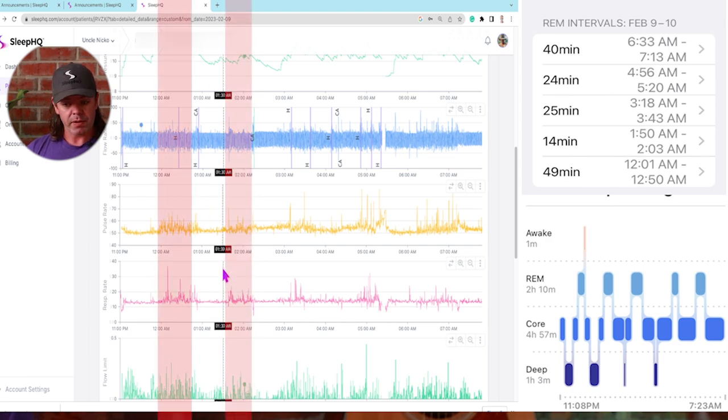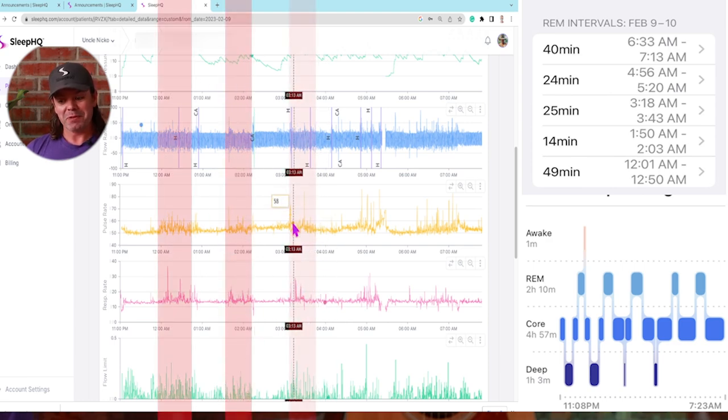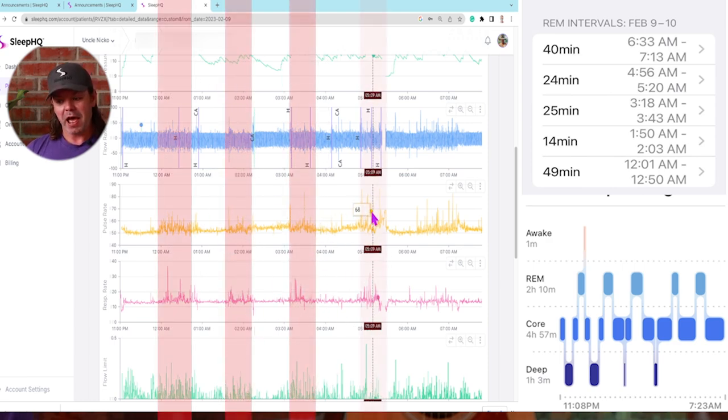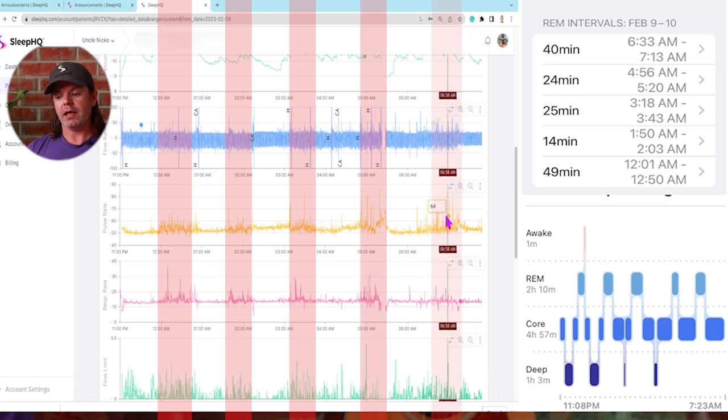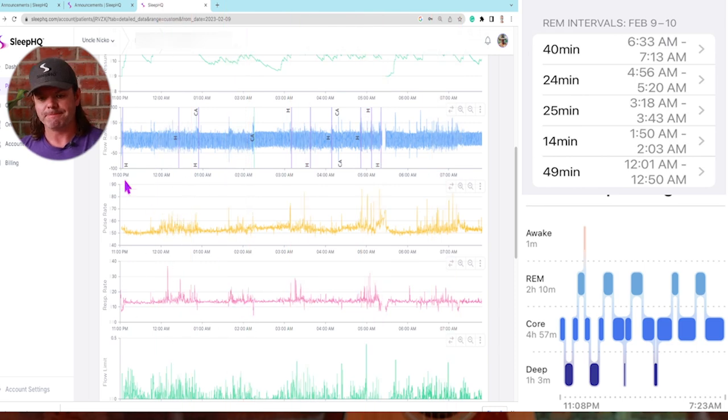I can see another period here. I can see another period here, another one here, and another one here. Let's see if they match up with those timestamps.